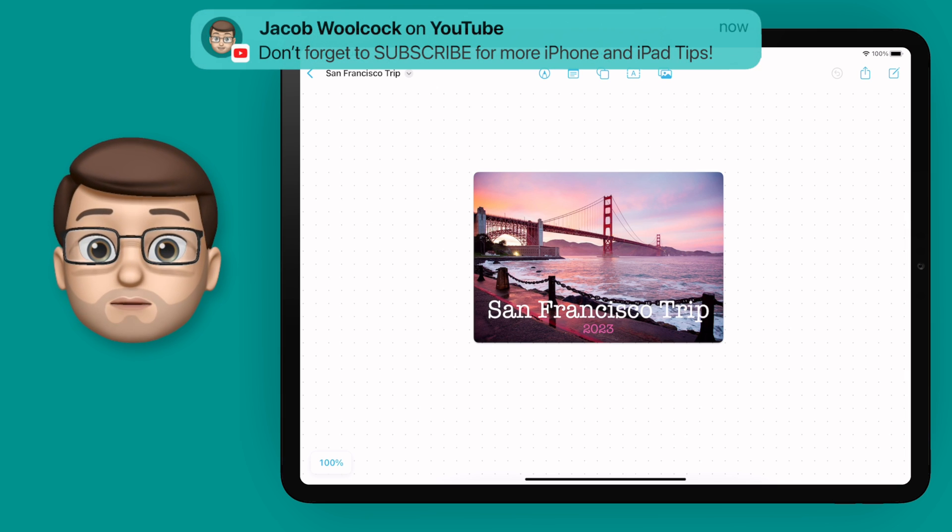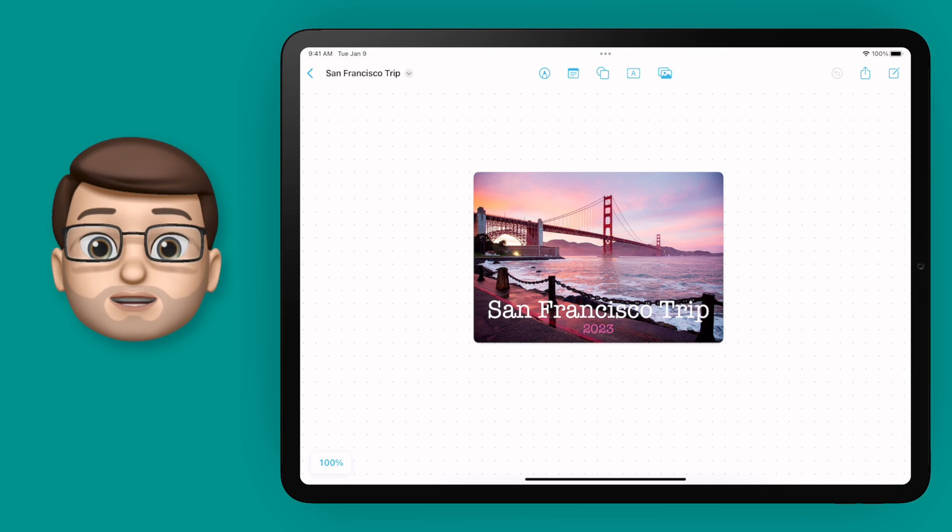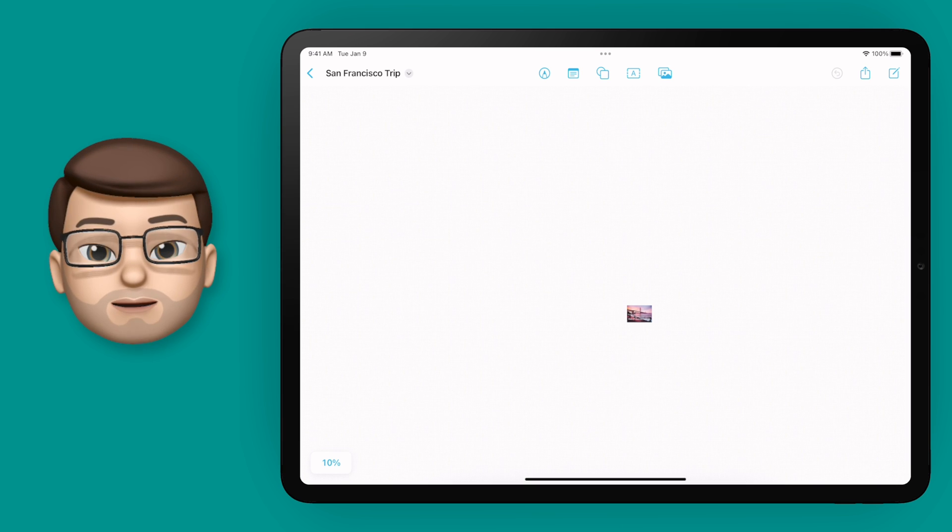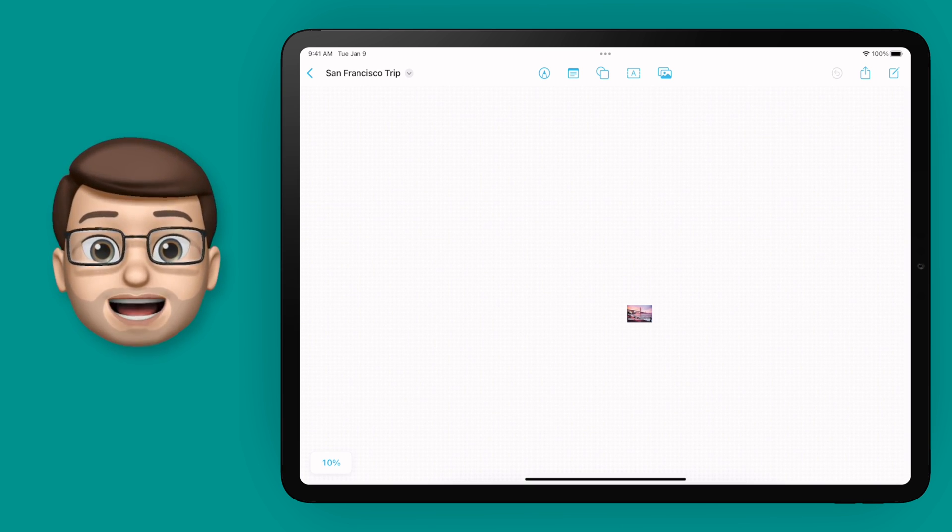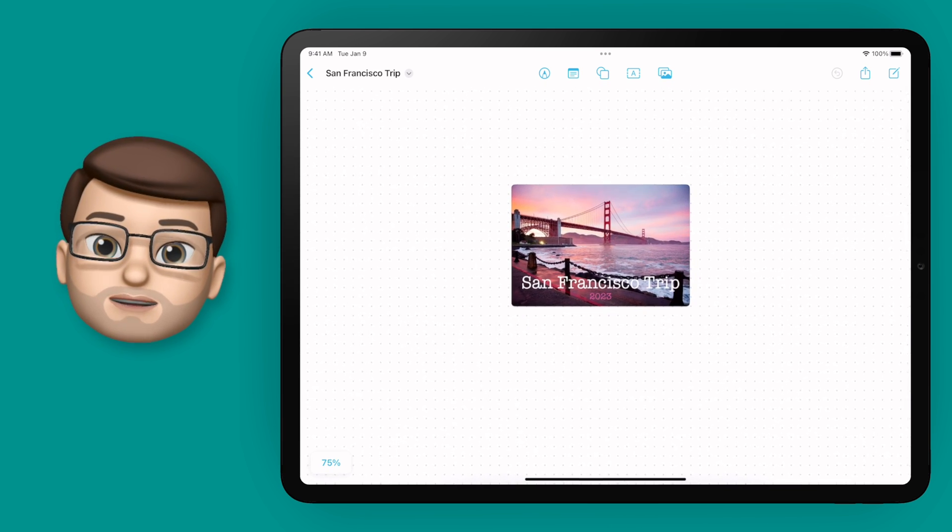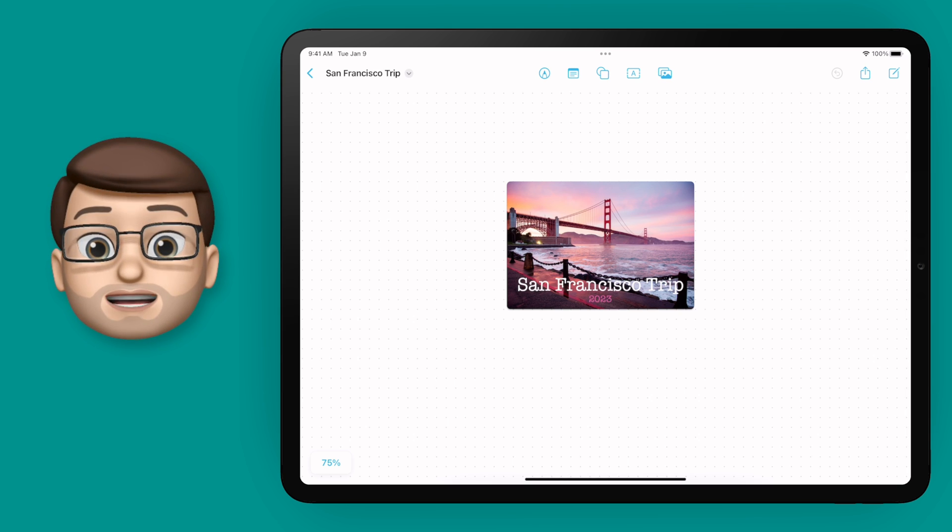Now the first thing to know about Freeform is that it's called an infinite canvas. That means if you pinch and zoom, you can keep zooming out and zooming out, giving you an ever-growing workspace on which to create things.